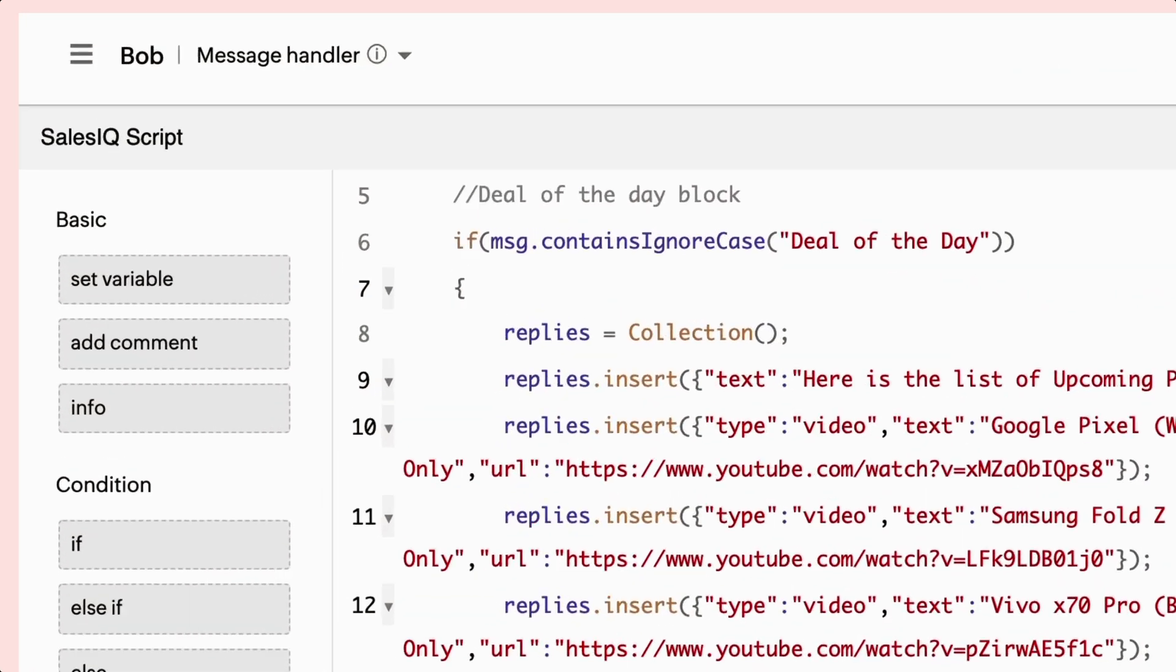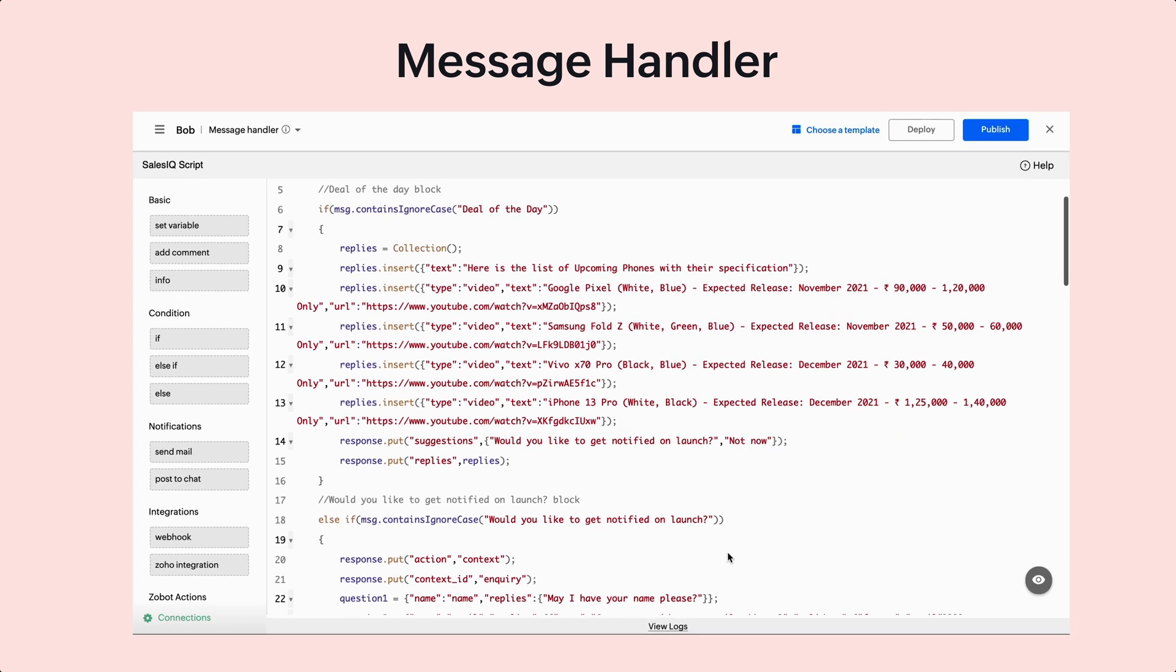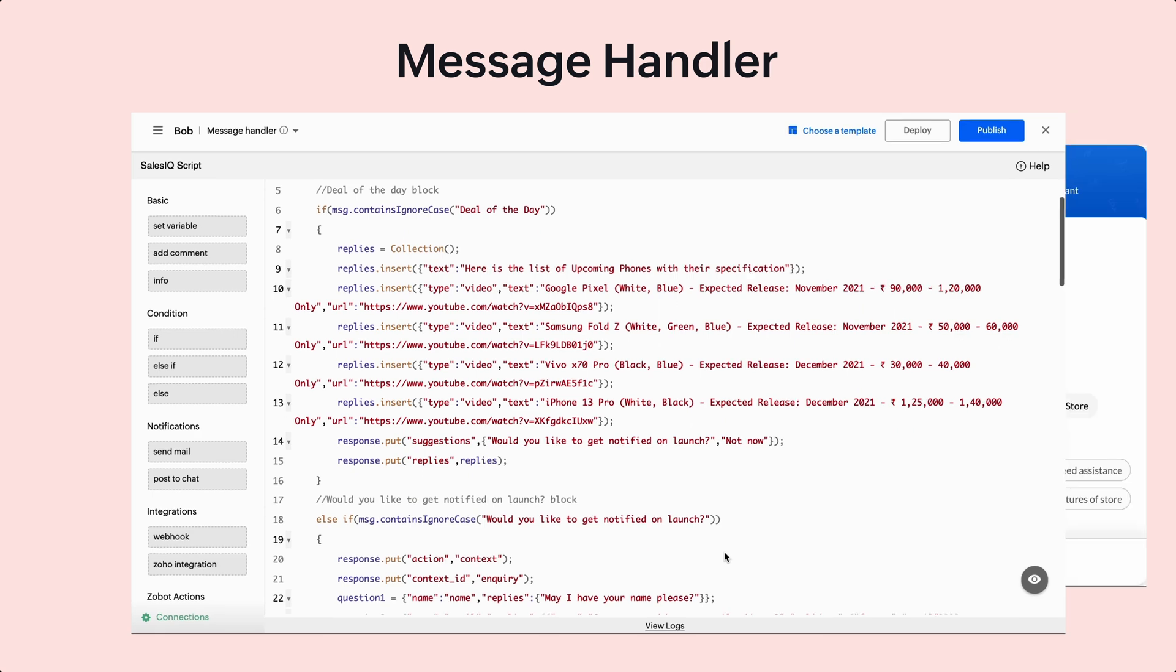This is the message handler. It executes either when the visitor selects any suggestion from the trigger handler or when the bot receives a message from the website visitor. It collects the data from the visitor and sends it to the context handler.